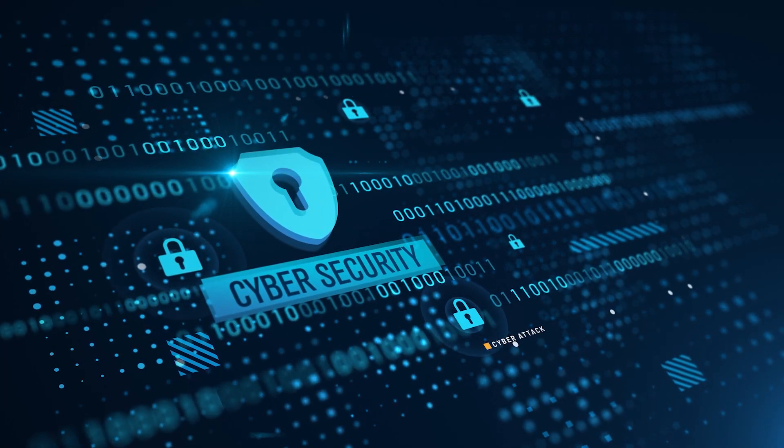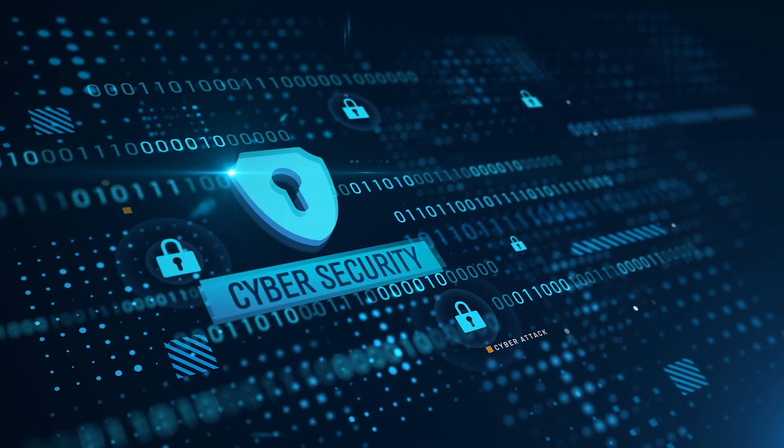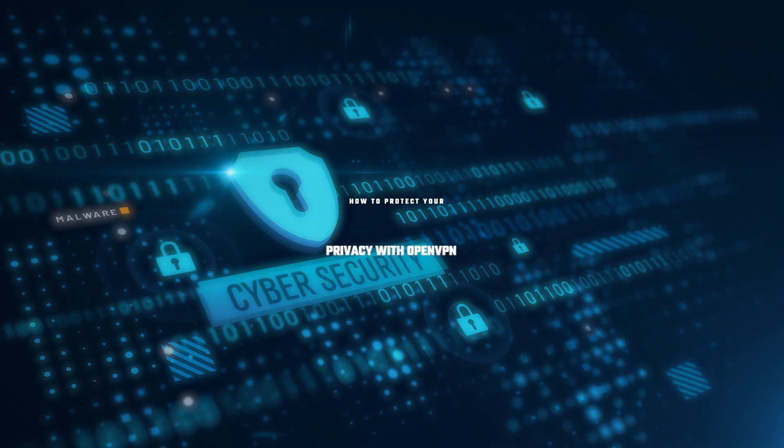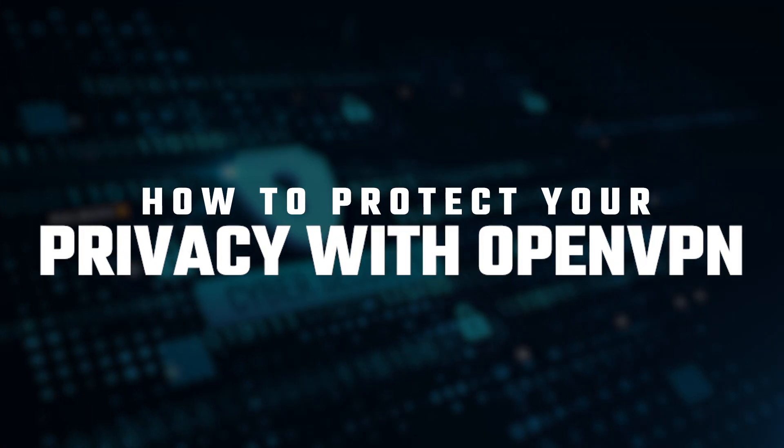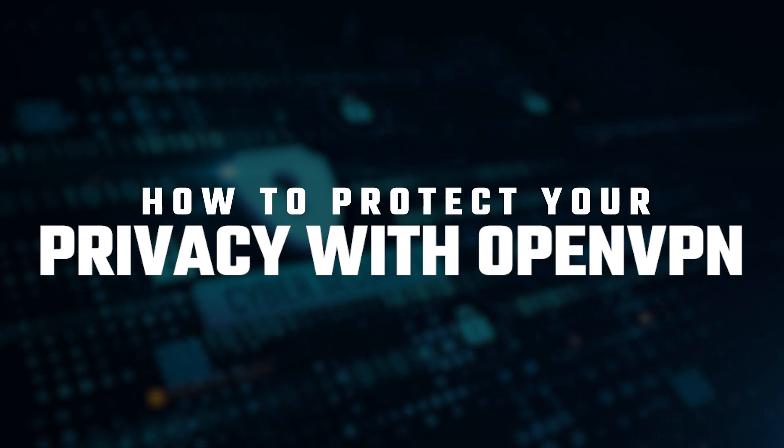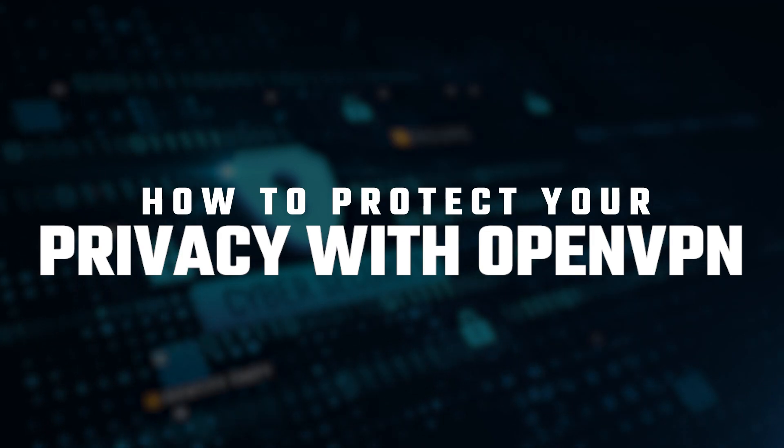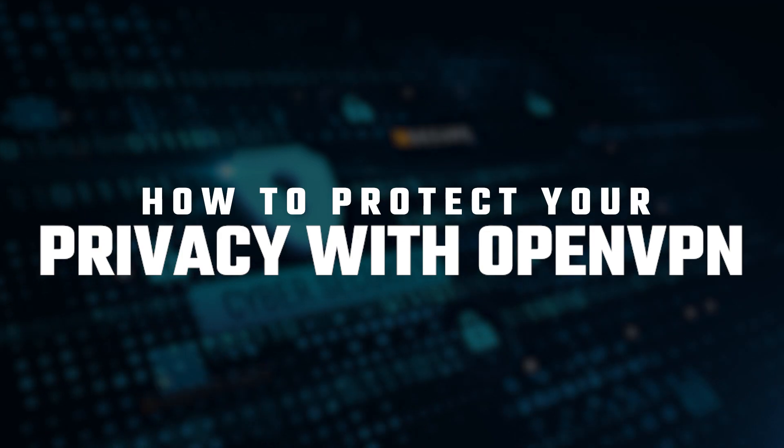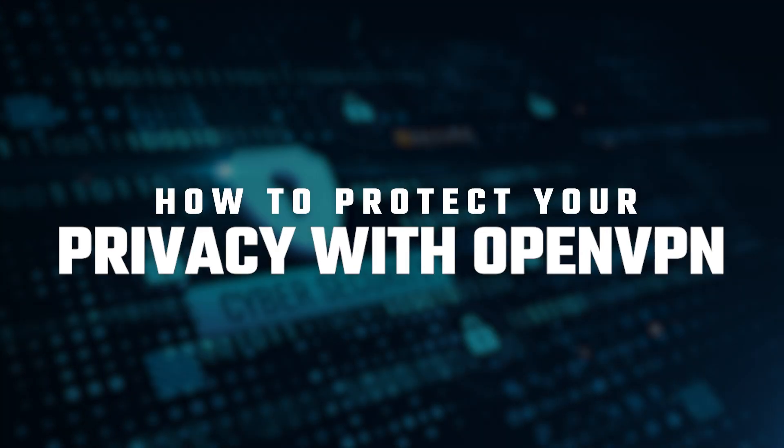Hey guys, welcome back. In today's video I'll be showing you how to protect your privacy with OpenVPN and which top VPNs I recommend for you to use.